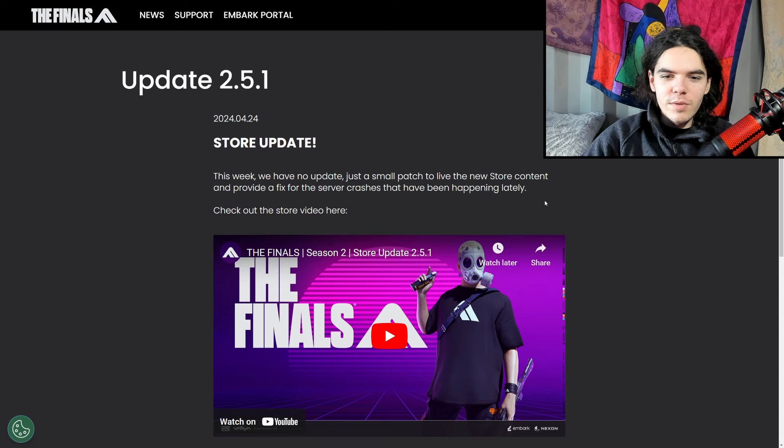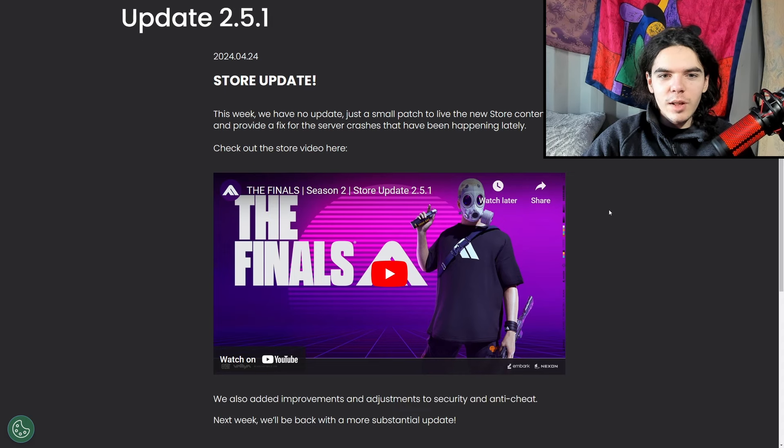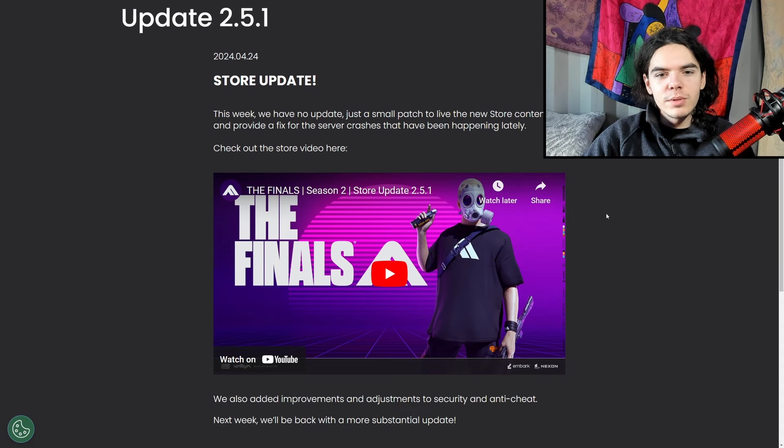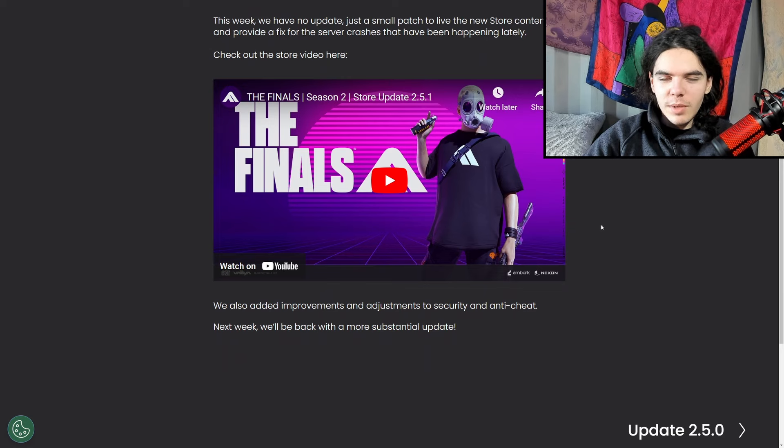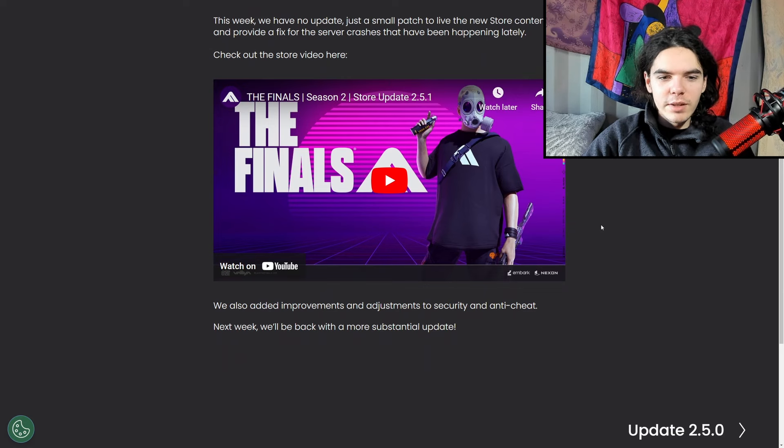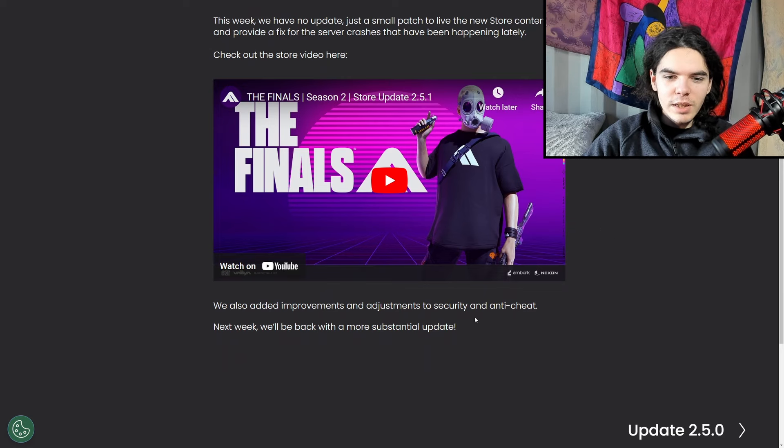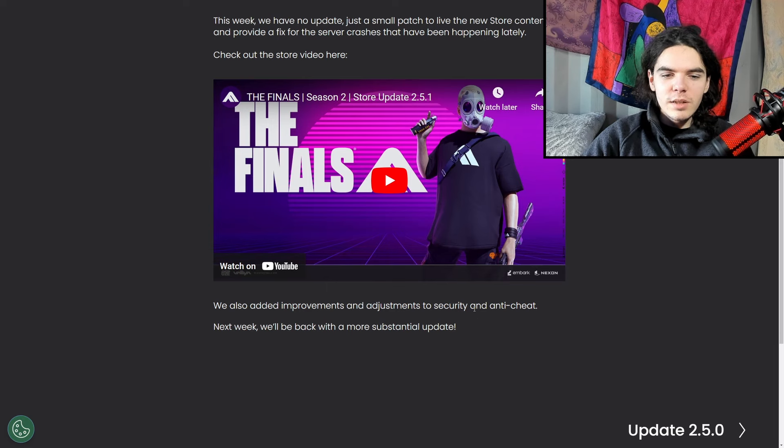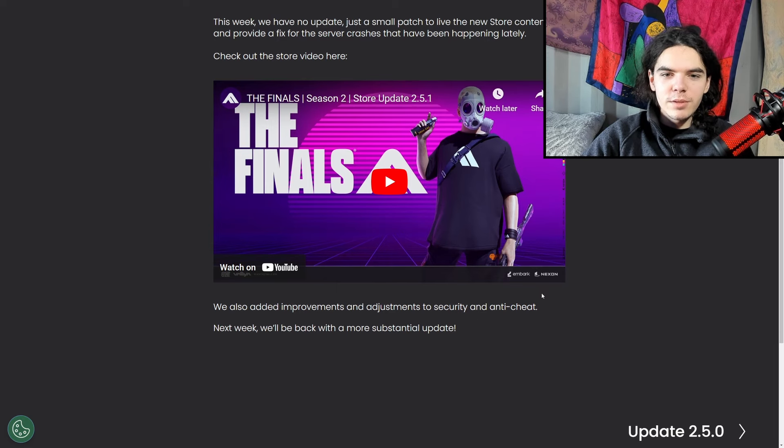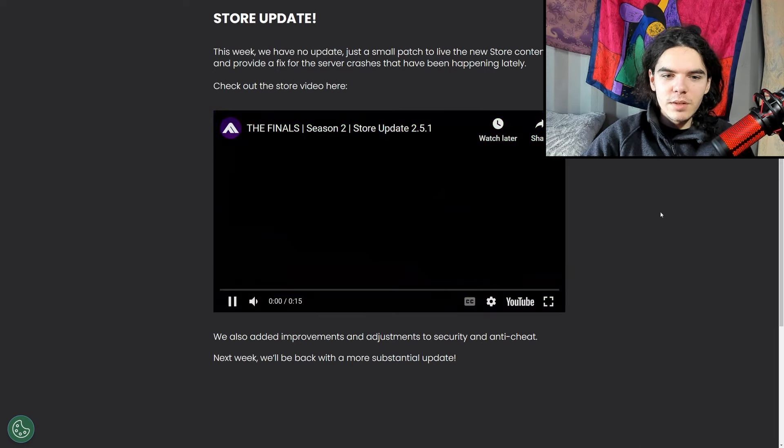Check out the store video here. I'll play that in a second, that's just going to go through all the new skins that are in the shop. And I might as well go through that because there's not a whole lot else. We also added improvements and adjustments to security and anti-cheat. Next week we'll be back with a more substantial update.